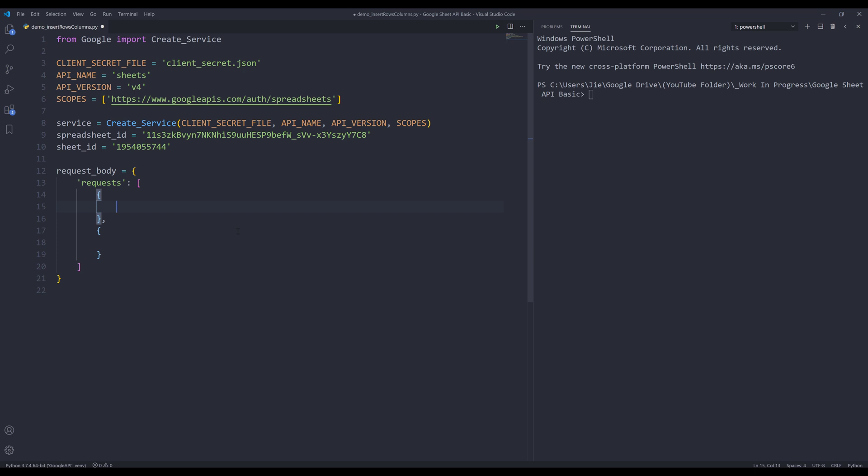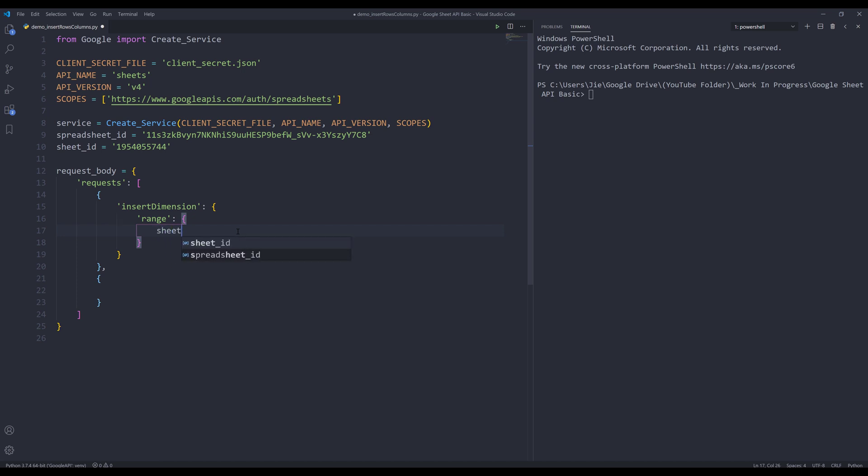Inside the insert dimension object, I need to provide the range. Within the range object, I need to provide the sheet ID. The dimension. I'm going to type columns uppercase for the start index.